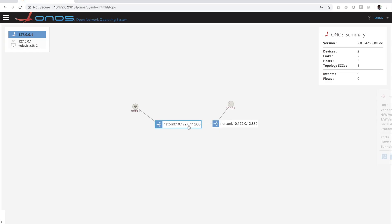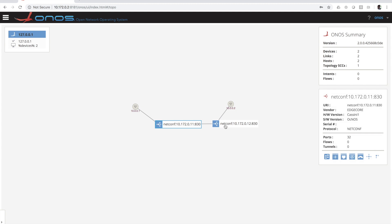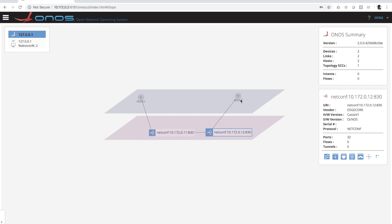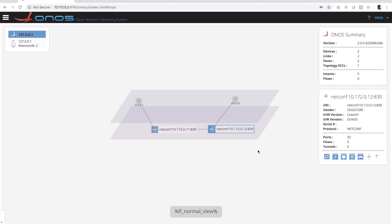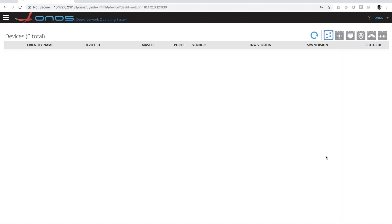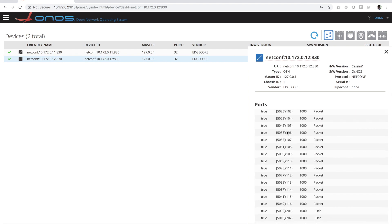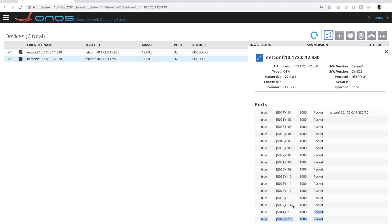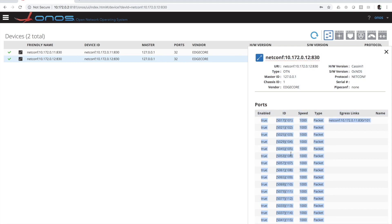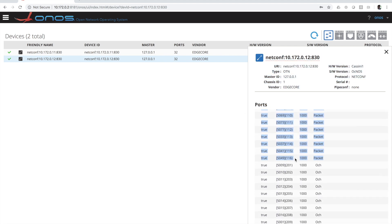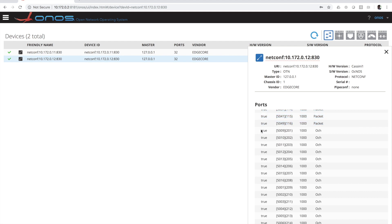On the ONOS UI you can see the two Cassini devices with their information such as device ID, vendor, manufacturer and software version. The second one has the same exact information except the device ID. You can also see the two hosts connected to the client of the Cassini box. The split view shows the optical layer and the ethernet layer. In the devices view we can see the different ports discovered through OpenConfig on each device, including both Ethernet client-side ports and optical line-side ports.